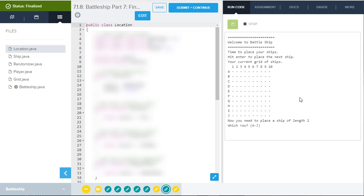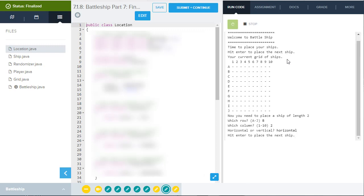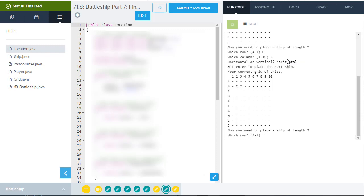And so just like the game you've played before, hopefully, there's different size ships. First of all, they ask you which row. I'm going to put row B, which column I'll put column two, and then they're going to ask you horizontal or vertical at which time you simply write out all or part of the word. I think you can even misspell it and it'll still work. And then it says to hit enter to place the next ship.